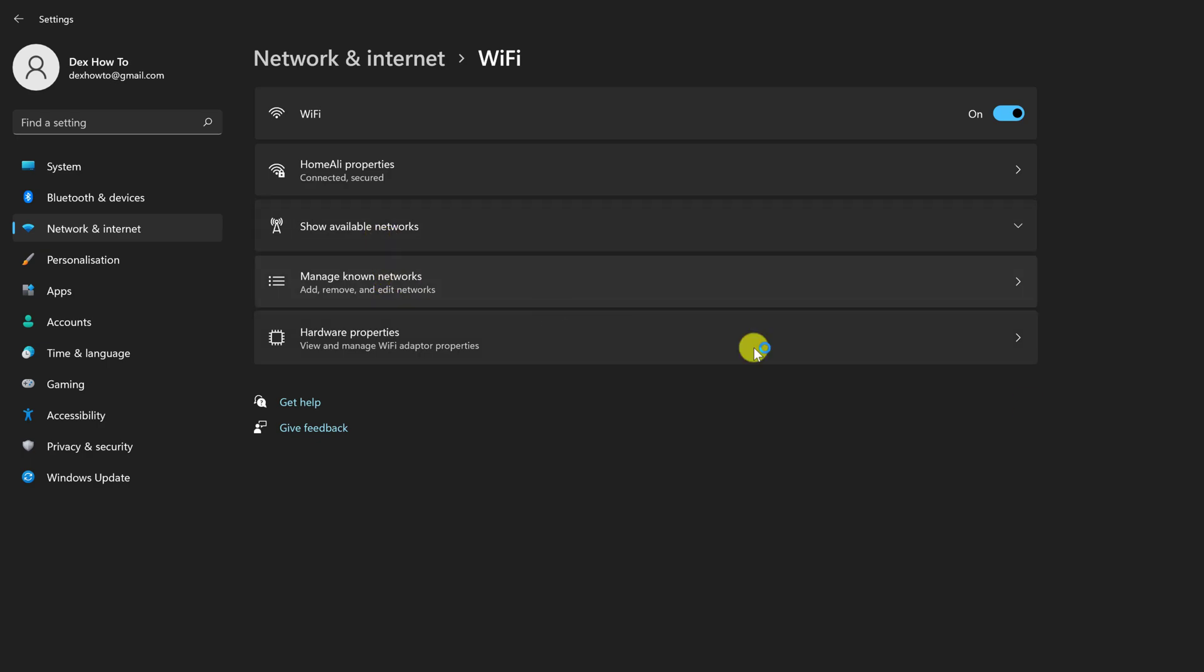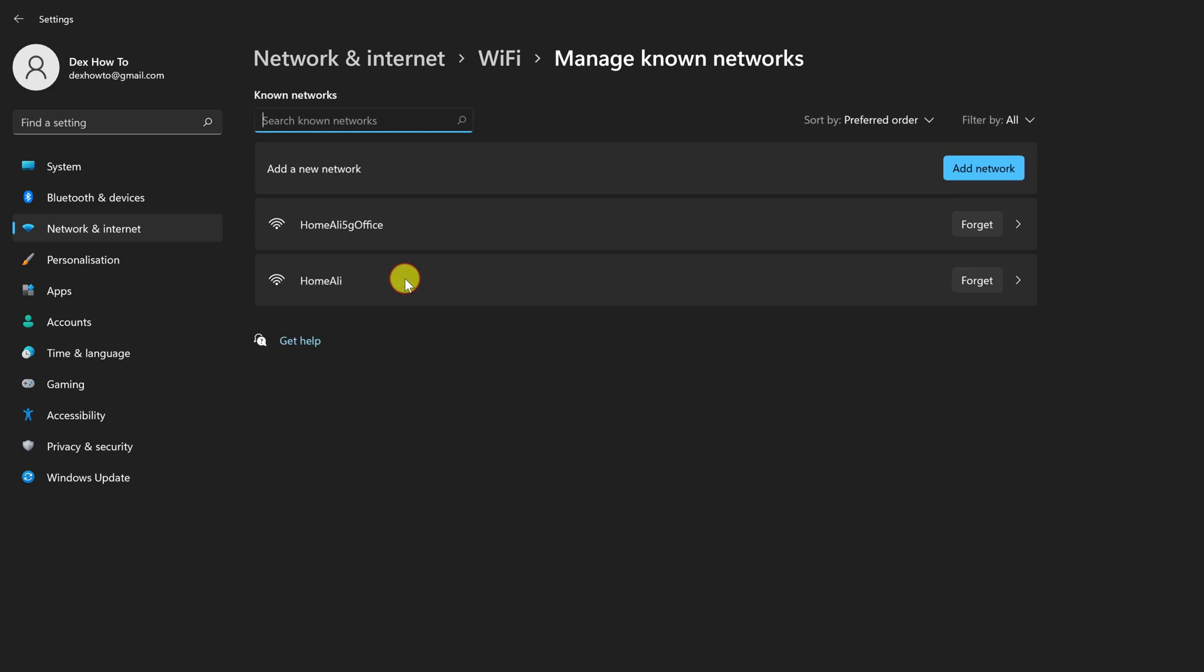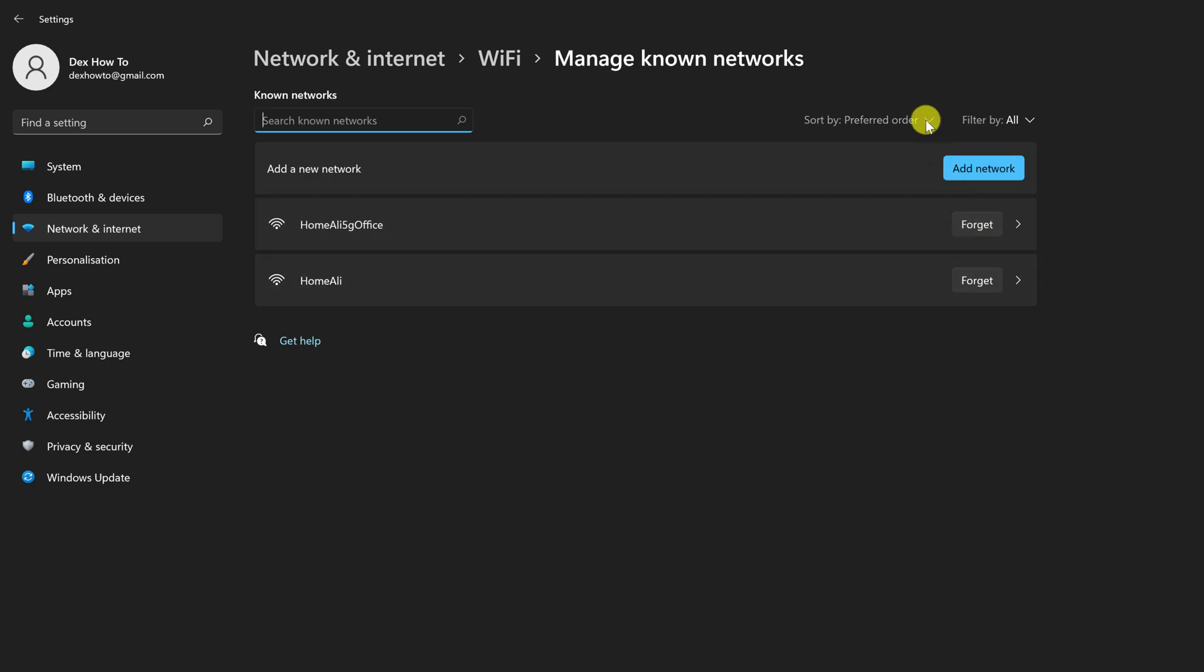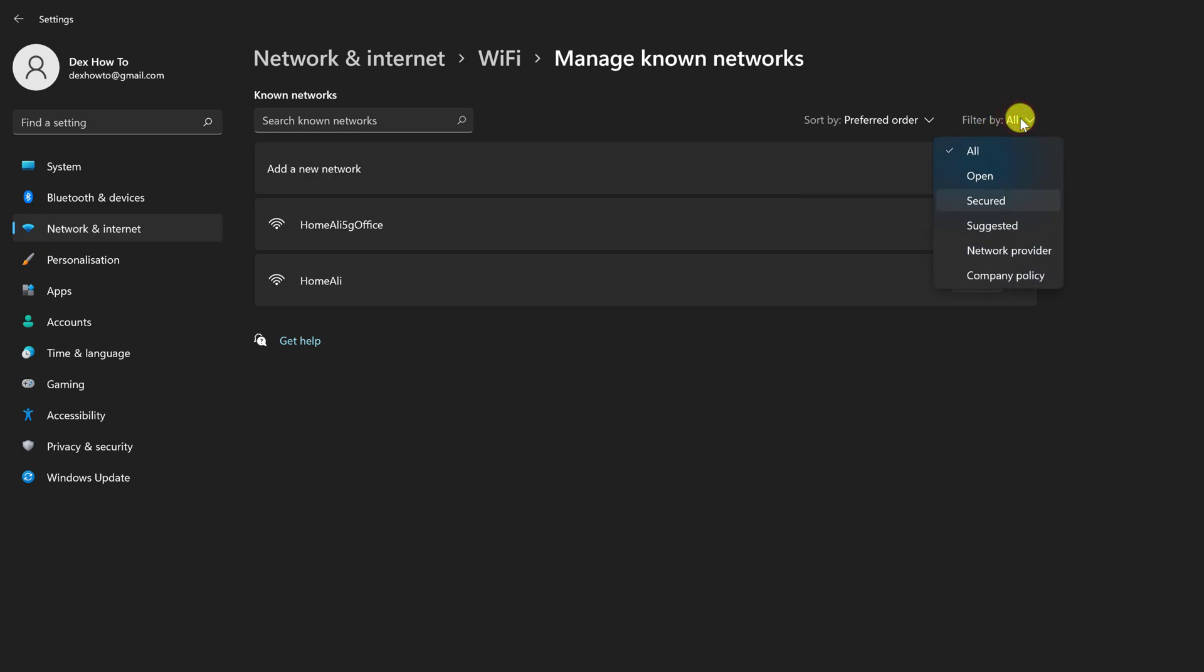It contains a list of all networks that have been connected since the operating system was installed, or since the last time you removed the list. Search for the network you want to forget by scrolling or entering part of the name in the search field. You can change the sorting criteria by clicking in the upper right corner or tapping Sort. Various filters are also available to make your search even easier. Simply tap Filters in the upper right corner to access the available filters.